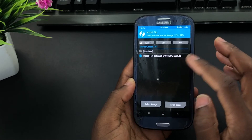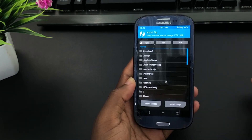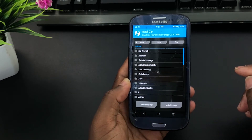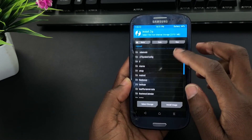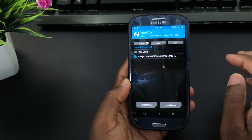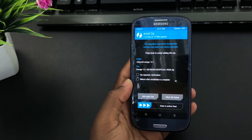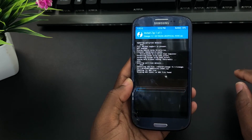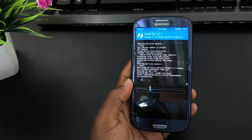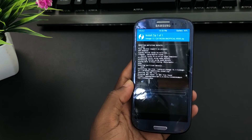So this custom ROM is on my internal storage. What you are going to do here is navigate to find where your custom ROM is located. Mine is here in a folder called Lineage 15.1. I am going to click here to open it and click on the file to select it. This is the Lineage 15.1, or Android Oreo 8.1. Now swipe to confirm flash. This process can take quite some time, so just relax.